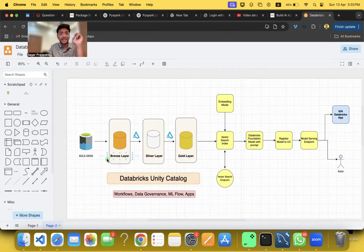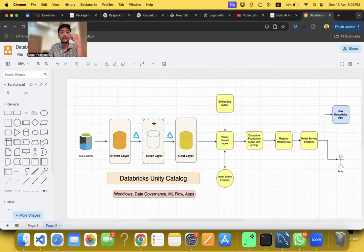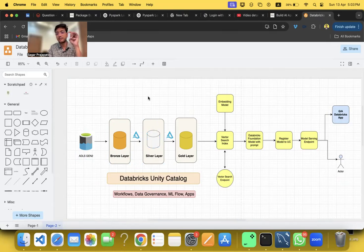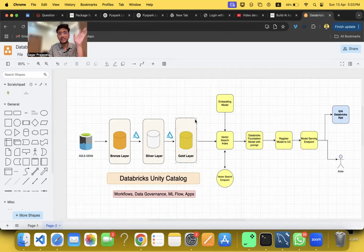We bring data into Unity Catalog using Auto Loader. Then we clean the data and use Lakehouse Monitoring to understand the data. Then we put the data into silver layer after cleaning, formatting it, and removing those things. Then we have a gold layer.